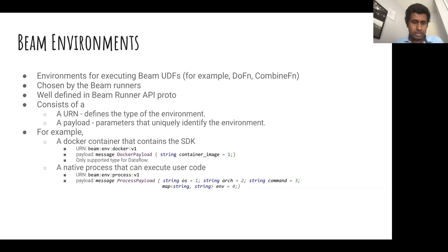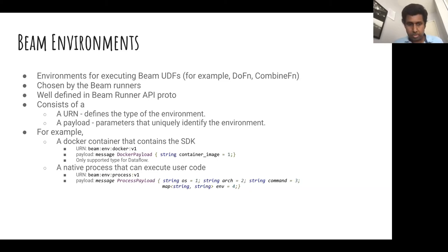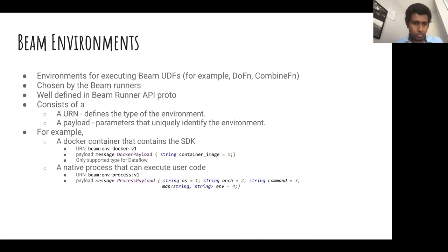There are some limitations when it comes to runners and environments. For example, today Dataflow requires a Docker environment, while some other runners like Flink can work with different environments.